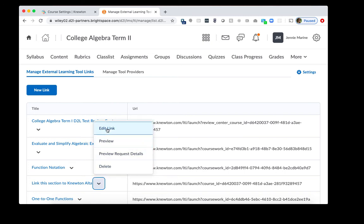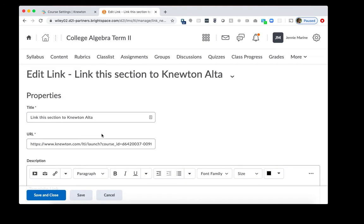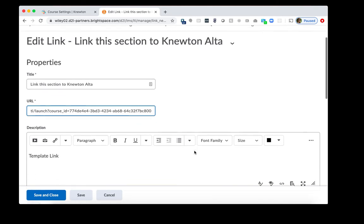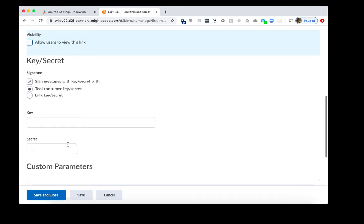I'll click Edit Link and what we want to do is we want to completely remove this URL right here since technically this is attached to Term 1 still. So we'll remove this and then we'll paste in that link we copied from Newton's Alta from Term 2. You should scroll down and make sure that you uncheck Allow Users to View this link since this is considered a faculty resource. Then click Save and Close.